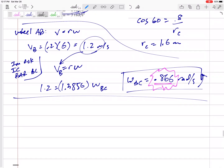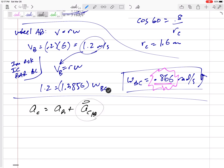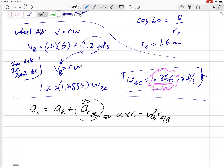I like to start on the left with the point I know the least about. So I would say: AC equals AB plus AC with respect to B, and immediately rewrite this as alpha cross R minus omega squared times R, from C slash B. And I needed that 0.866 — I'm going to plug it in right there.